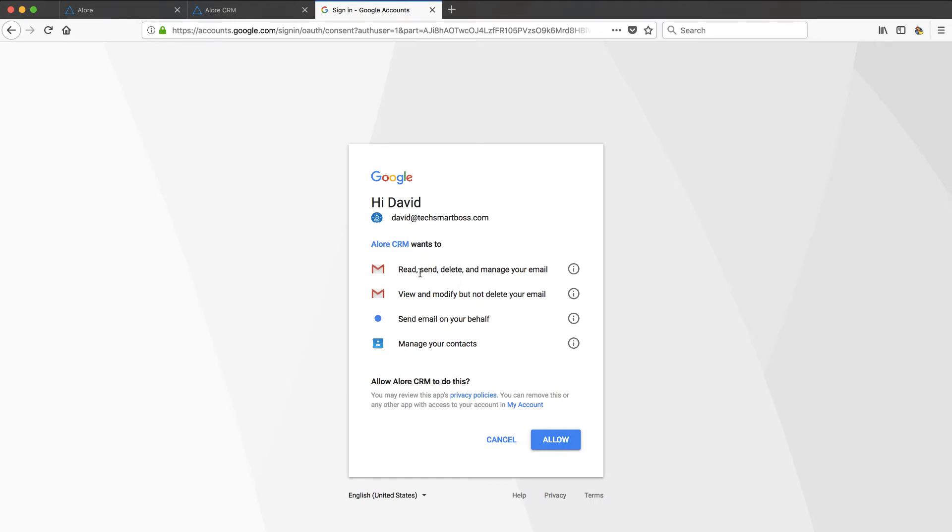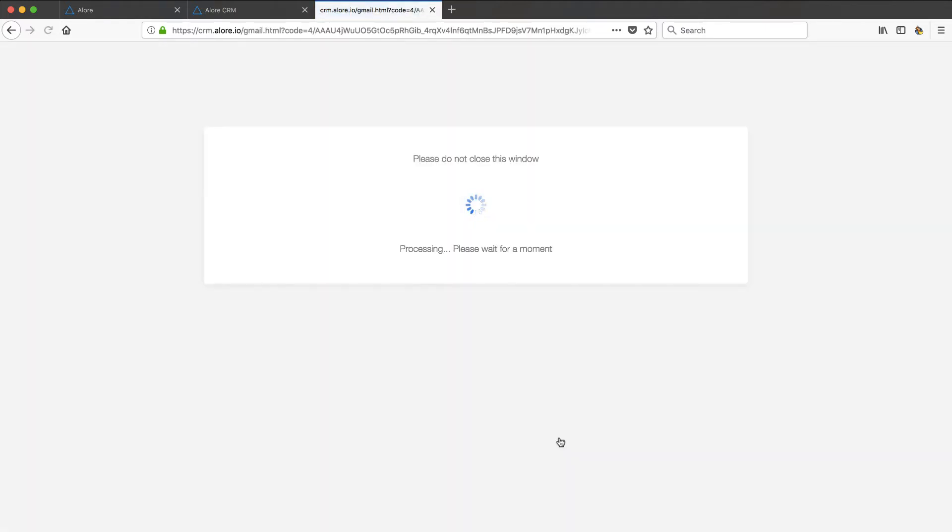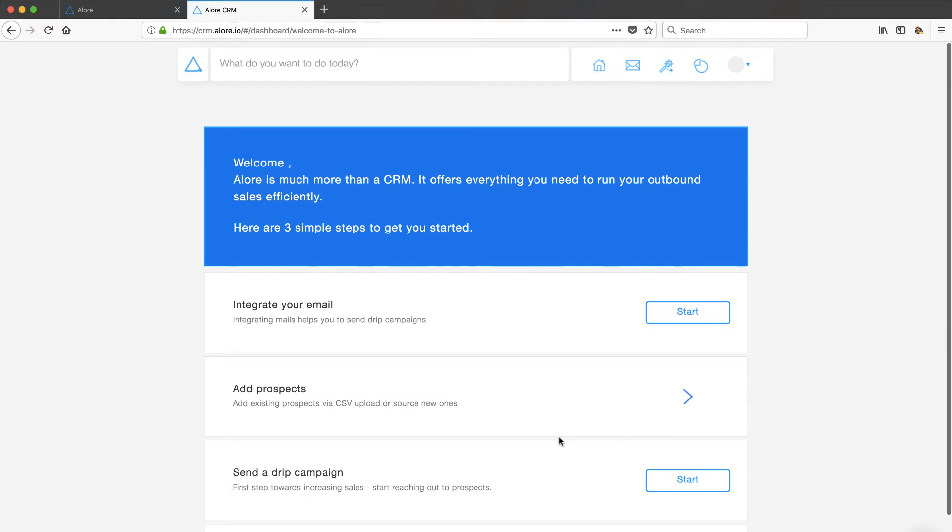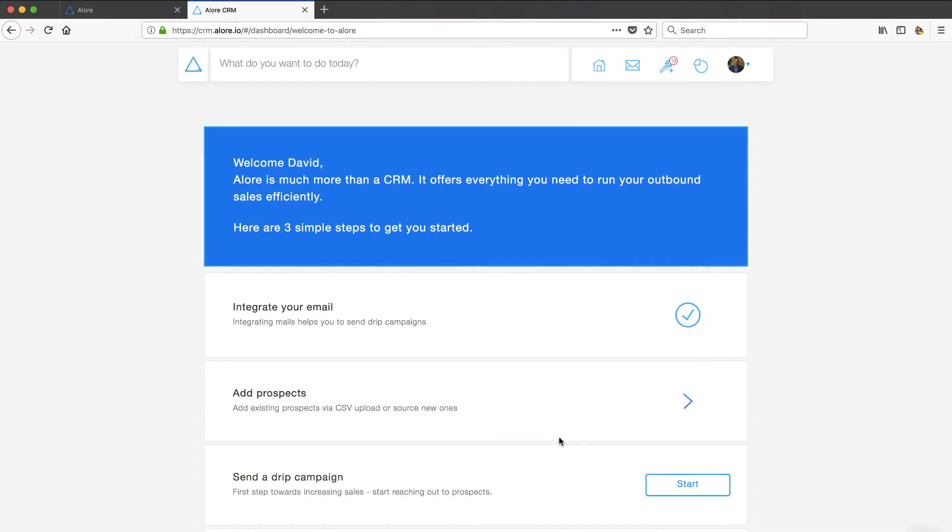I'll go ahead and click through and connect it up into my Gmail. And they're doing read, send, delete, view, modify, normal type of stuff here. I'm not worried about those permissions. And we'll integrate our email.